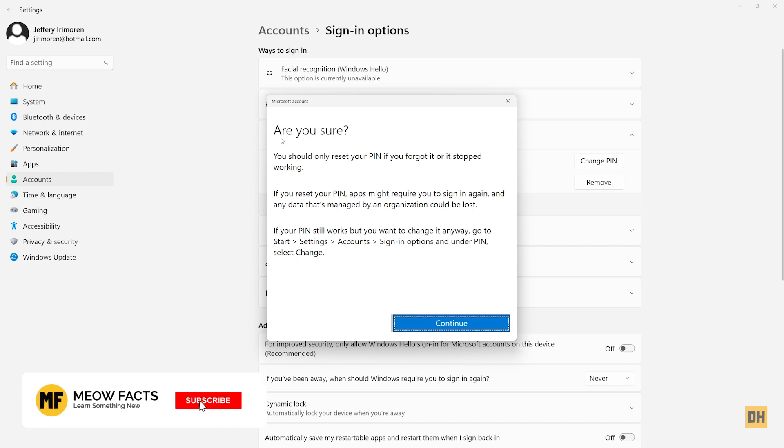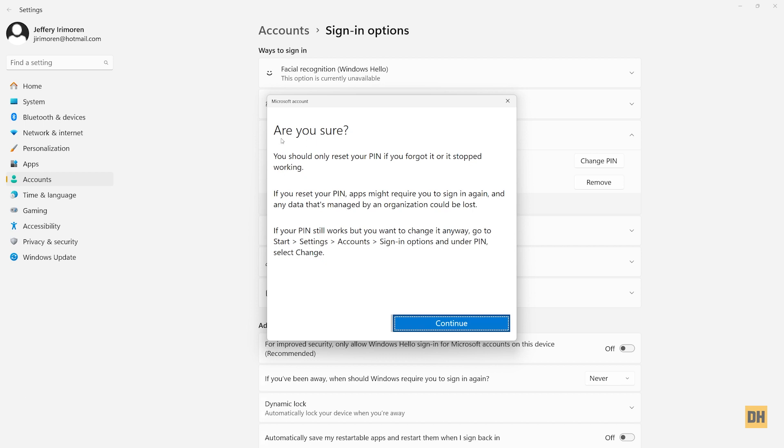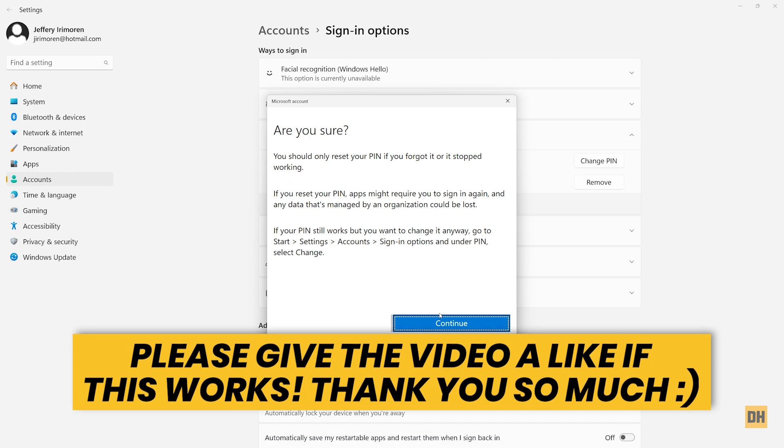And then here you can see Microsoft asking you a question to be sure that you know what you're doing. If you've read this and you're sure you want to reset your PIN, just head over and click on continue right here. This should help you to reset your PIN on your Windows 11 computer.